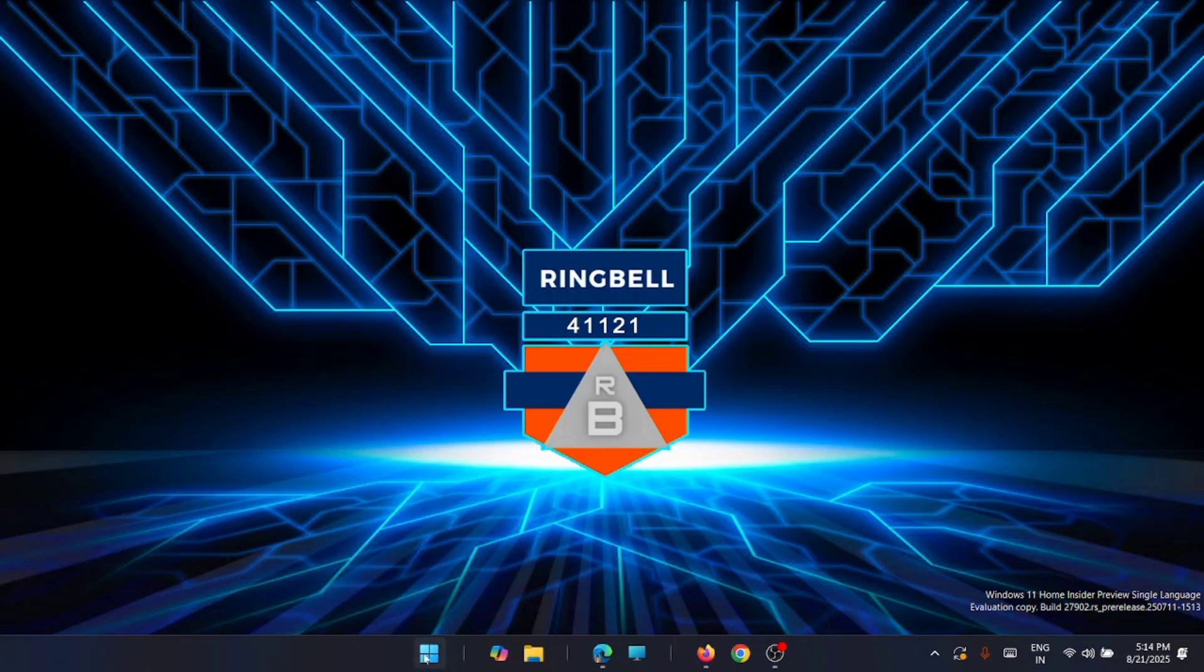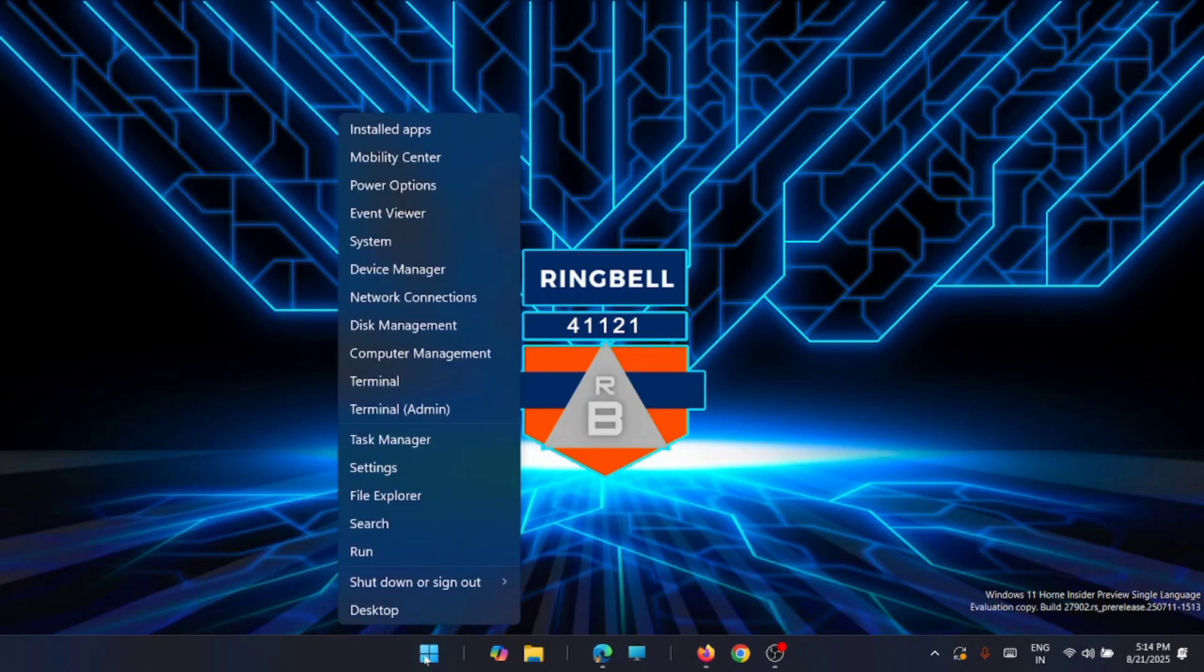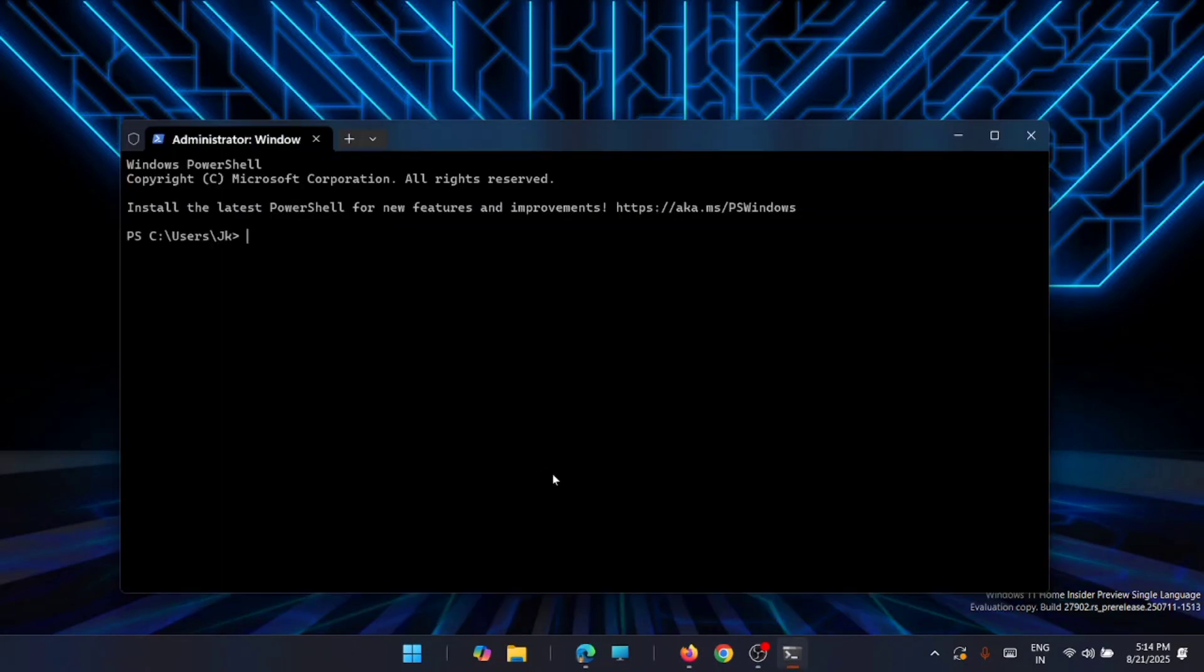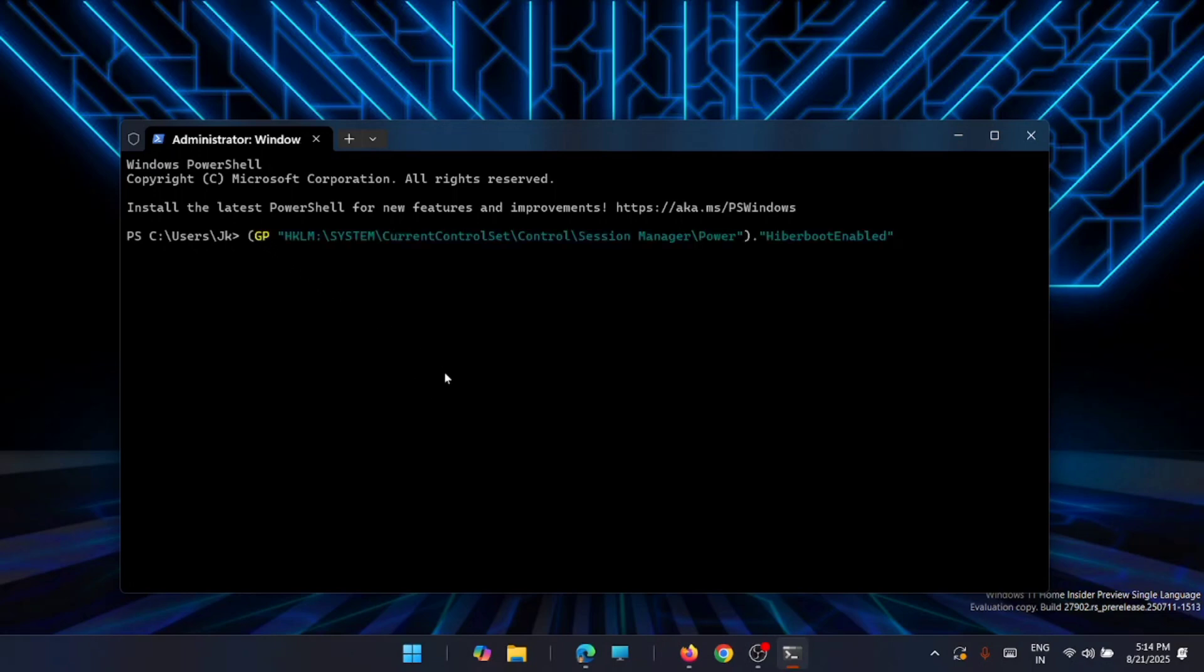Just right click on the Start menu and go to Terminal Admin, or you can use Command Prompt as Administrator. Either way is fine. Now from here, you will have to execute this command that you see on the screen right now. I'll share the same command in the description of this video. Once you type in the command, just click Enter.